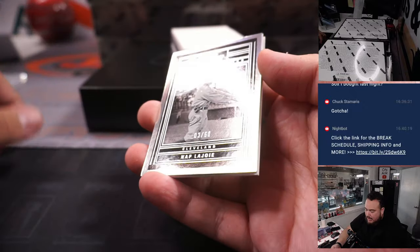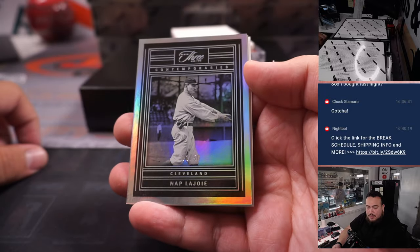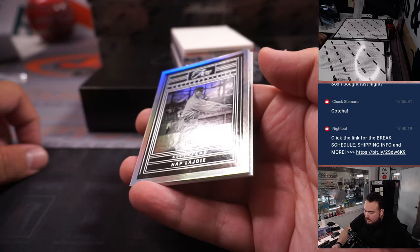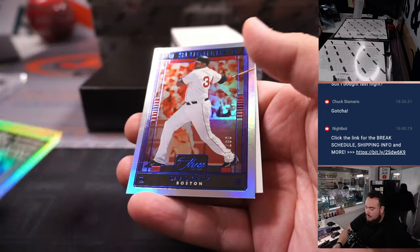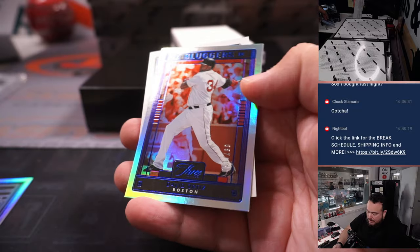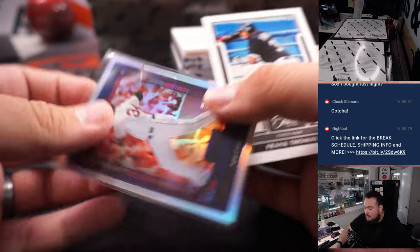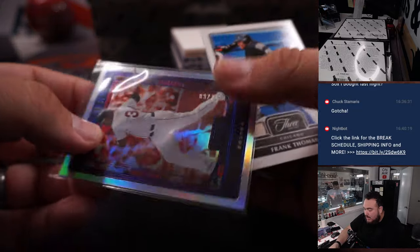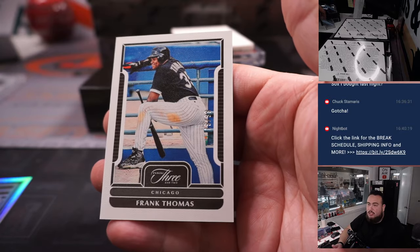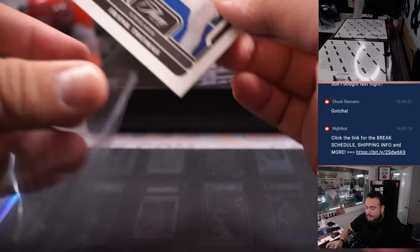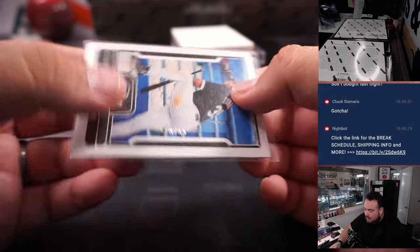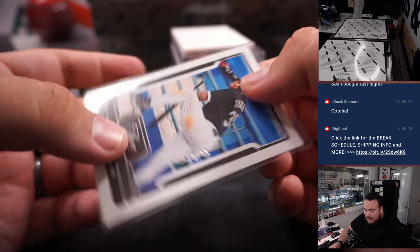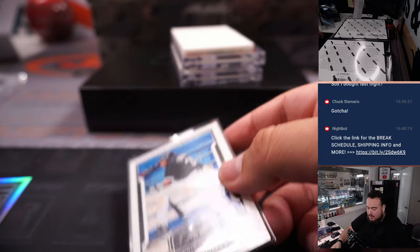Alright, we got Napp LaJoy for Cleveland Guardians, that is 3 out of 25. Spot 3 is going to Calvin. We got Big Papi David Ortiz for Boston, 97 out of 150, that is going to Chuck. And then Frank Thomas, the Big Hurt. White Sox, RMB, 19 out of 99 going to Alan Murdoch.